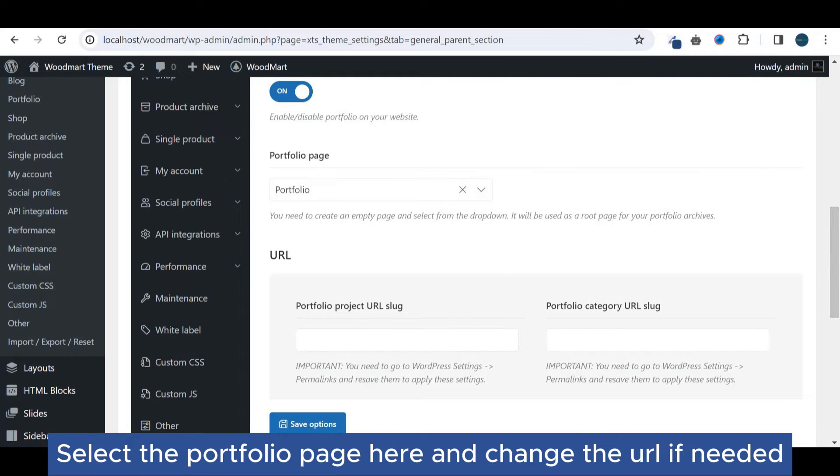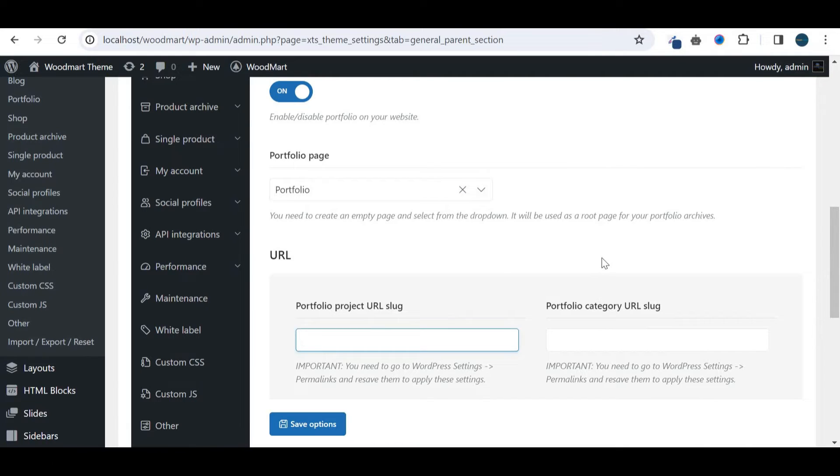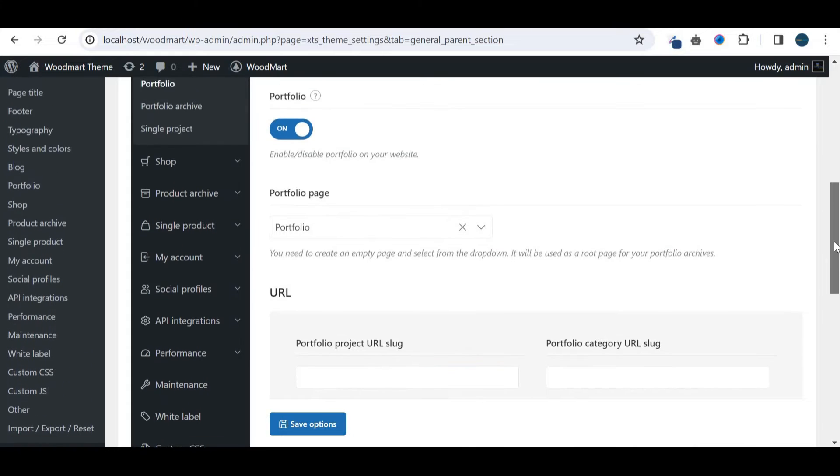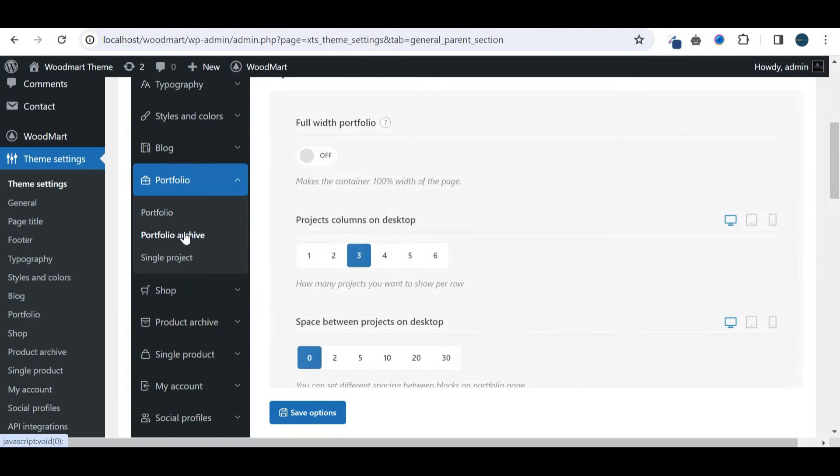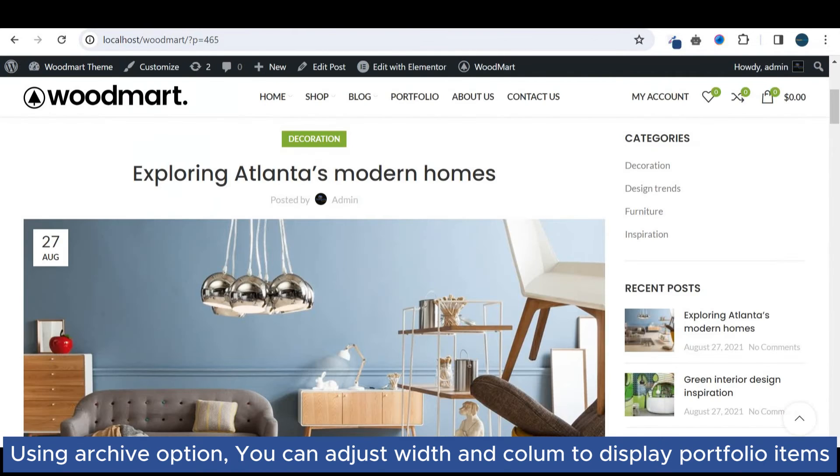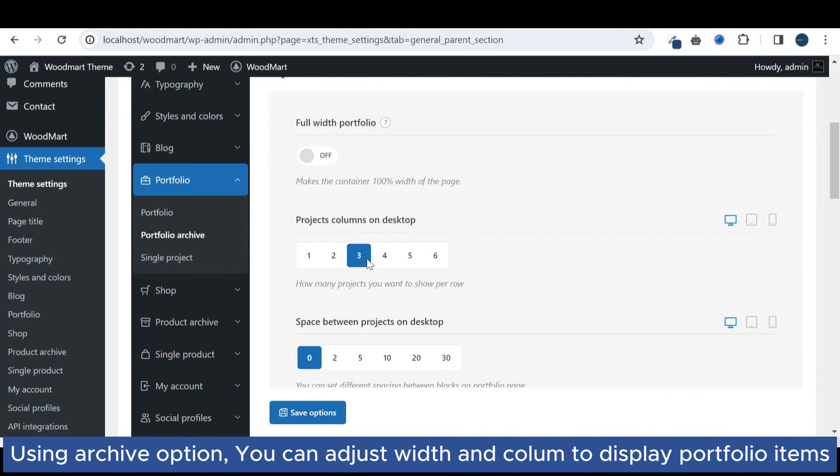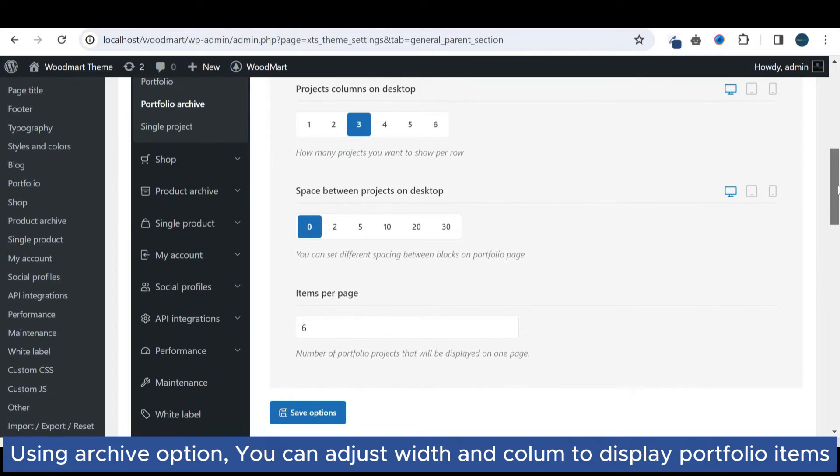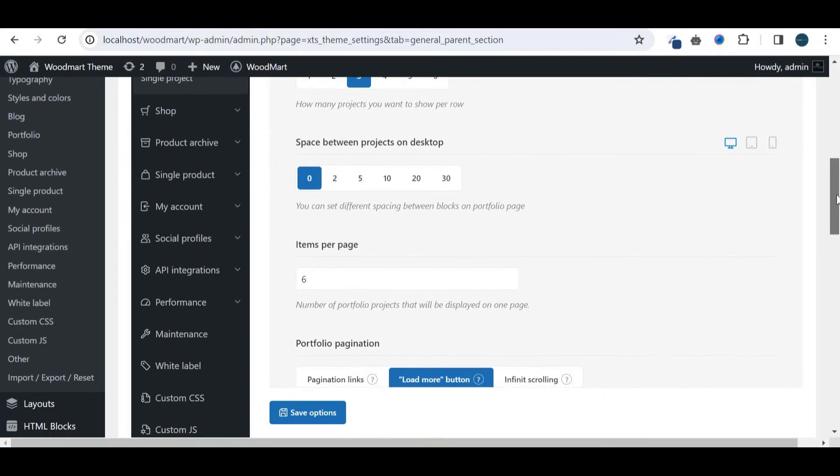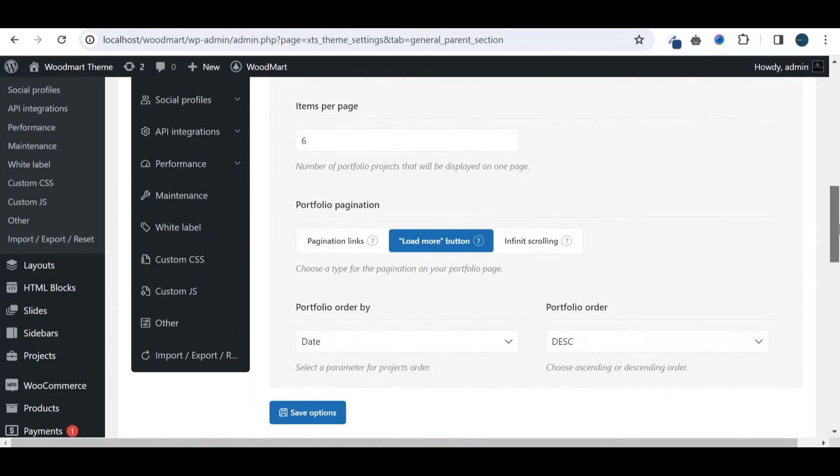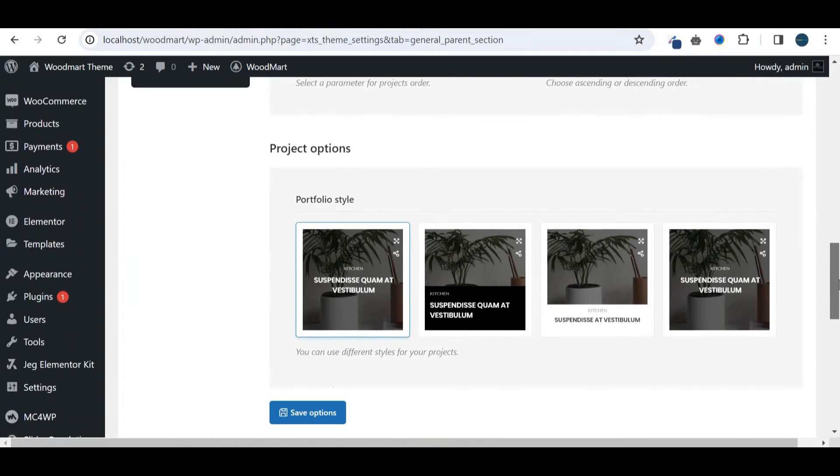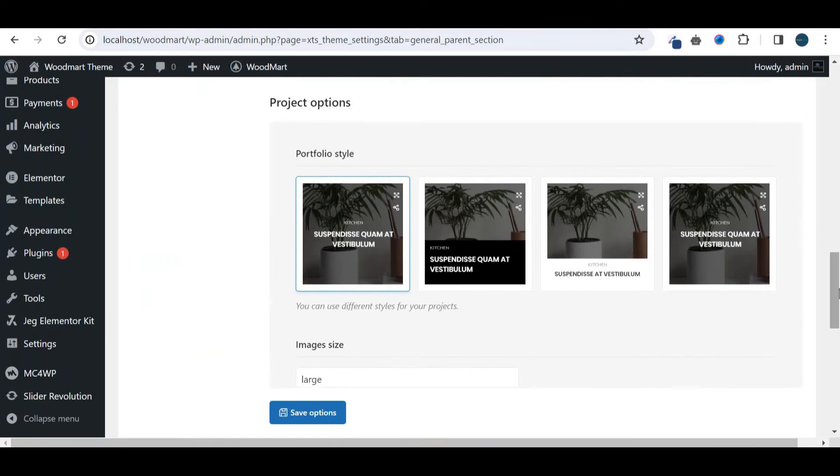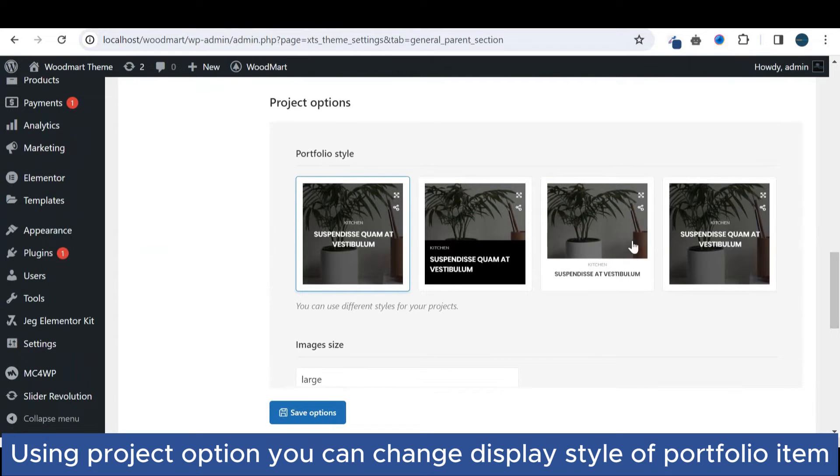And change the URL if needed. Using archive option, you can adjust width and column to display portfolio items.